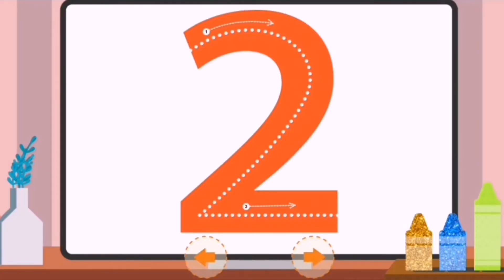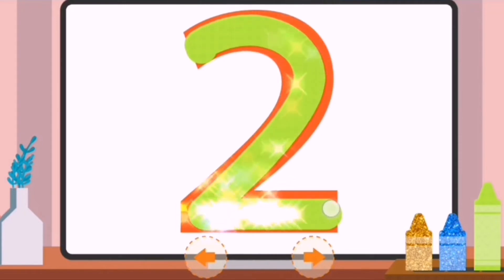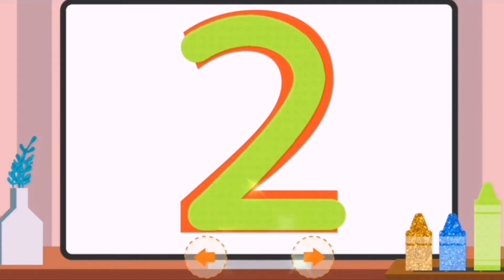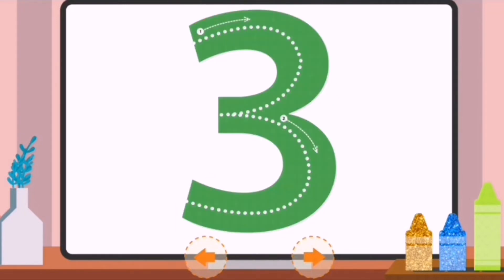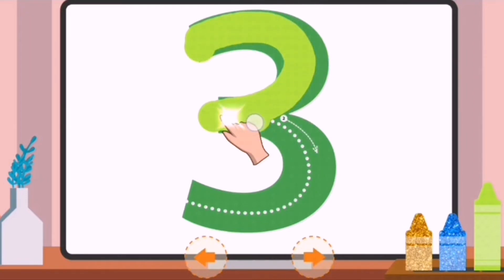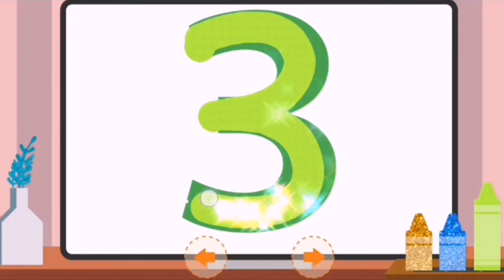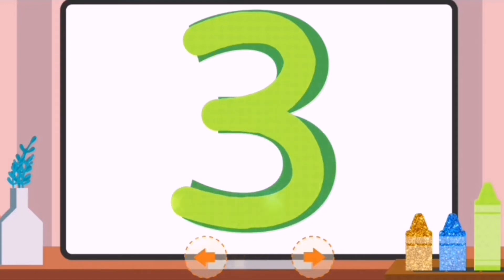Trace the dots to complete the number. Two. Trace the dots to complete the number. Three.